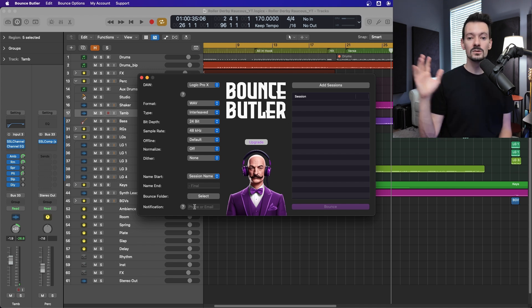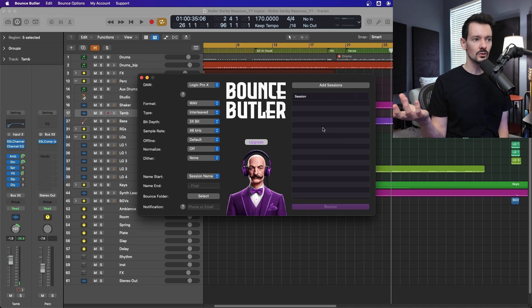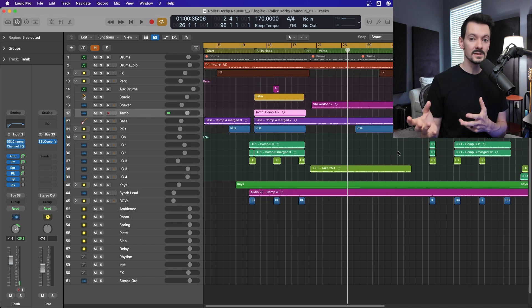And then you can also have it text you or email you when it's done. And then over here on the right, you just have a drag and drop, put sessions in there. I'll go ahead and show you my basic workflow with this. And then I'll show you a couple issues that have come up and how I've resolved them.